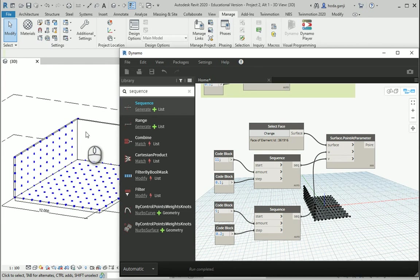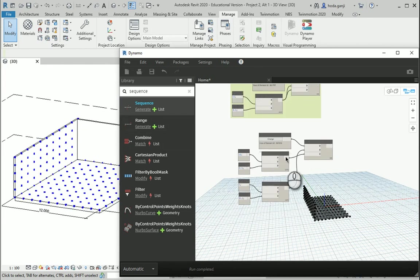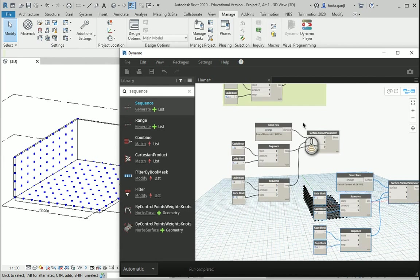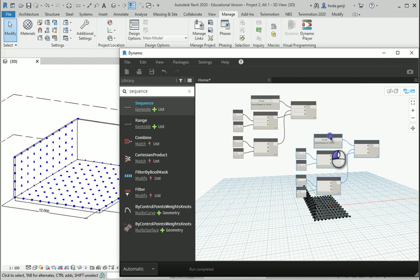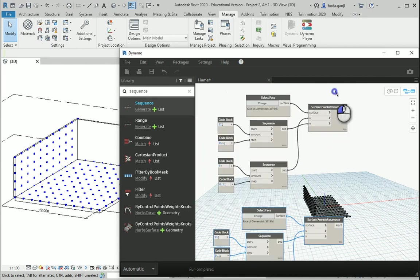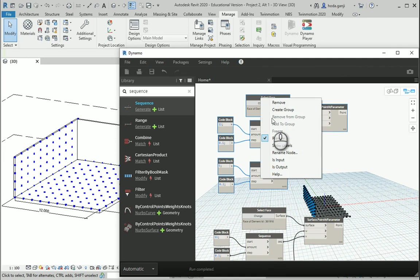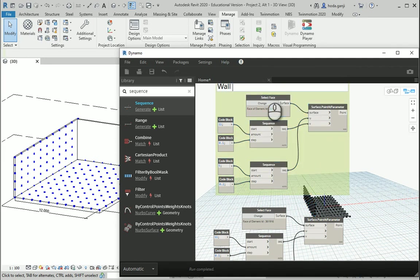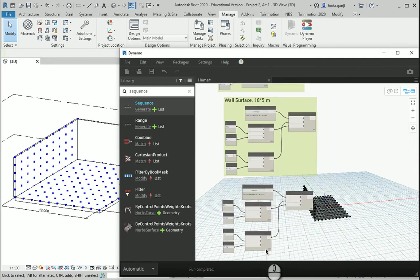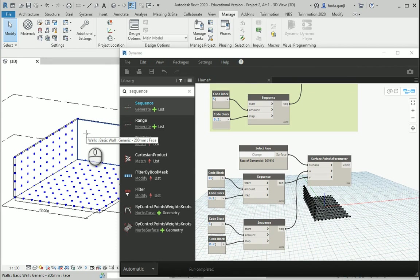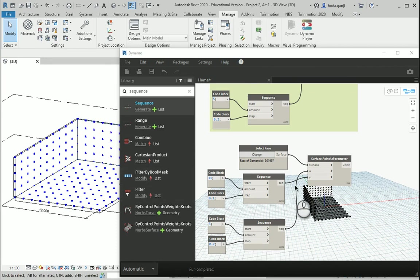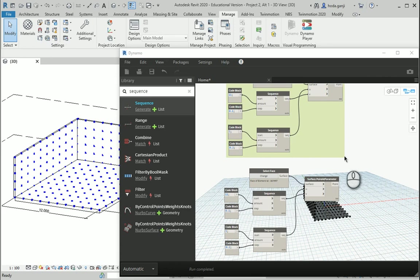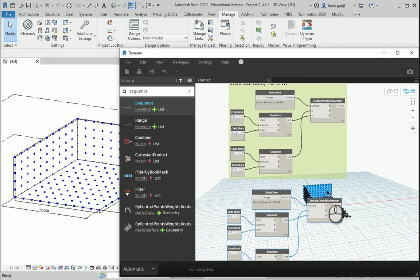Okay. Let's repeat that process for that wall over there. I'm going to copy and paste this here. And I'm going to group these nodes and group them as wall surface. Which wall is that? That's the wall which is 18 by 5 meters. In this one, I'm going to go to the Change and select the surface of that wall.